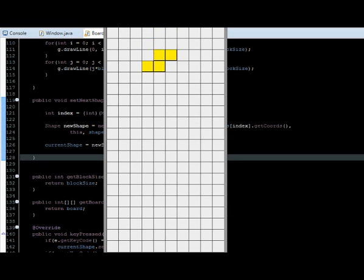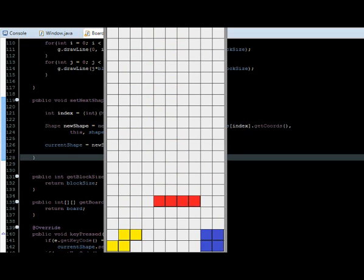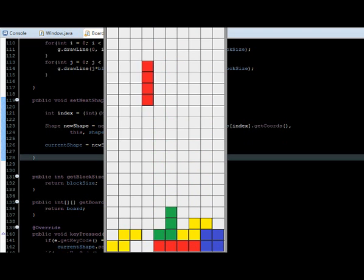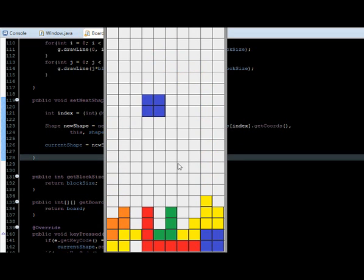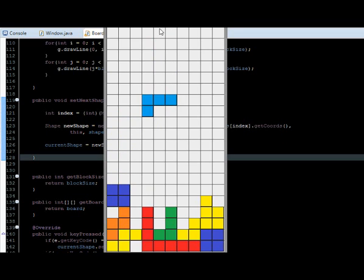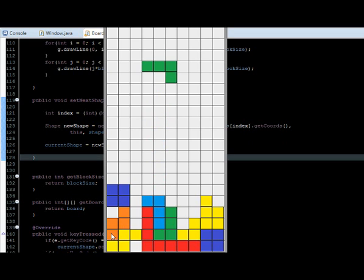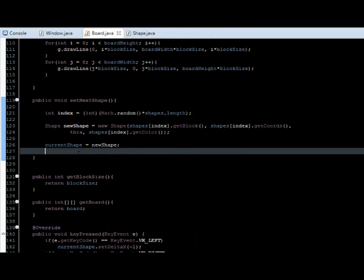Let's try running and see if it's working. Yep, everything is working. The game looks more pretty and playable with this. But now it still has something we need to add, which is disappearing the lines that are complete — I mean the rows. This one should disappear, so we're going to add this feature to our game.